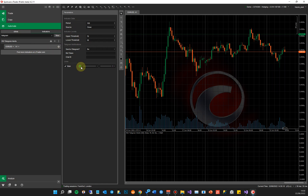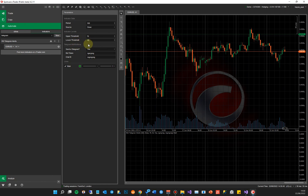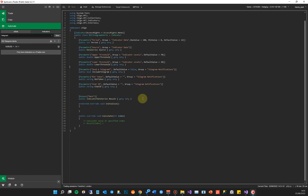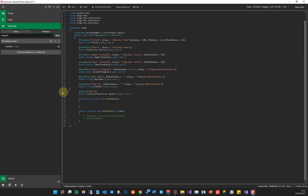After building, we now have all the parameters defined for this indicator. The Telegram group shows yes/no, bot token, and chat ID fields. The Indicator Data group shows period, source, upper threshold, and lower threshold. We haven't connected to cTrader's Relative Strength Index indicator yet — that will be covered in the next video. For now, we've defined all the user-configurable parameter values as shown in the course presentation.